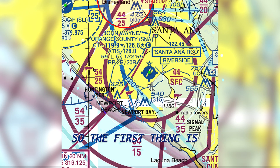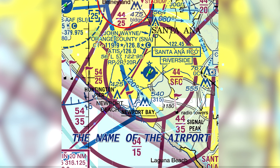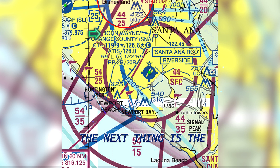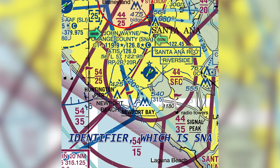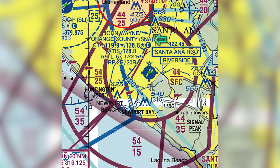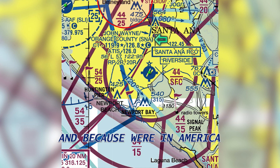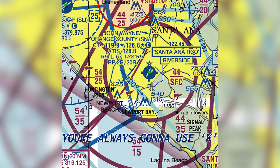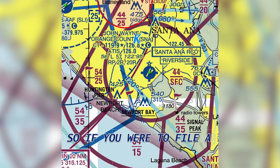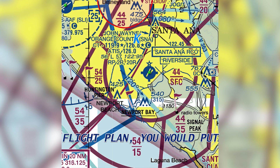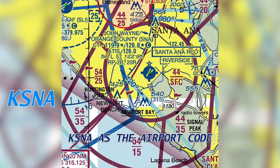The first thing you see is the name of the airport up top. The next thing in parentheses is the identifier — it's SNA. Because we're located in the United States, you're always going to use K in front of the airport identifier. So if you were to file a flight plan, you would put KSNA as the airport code.